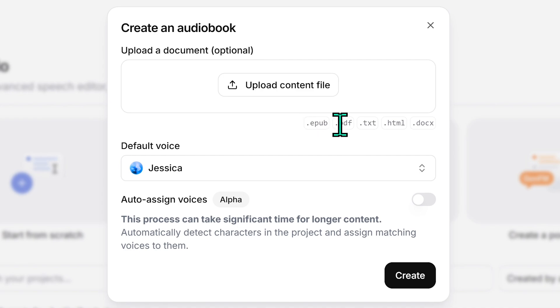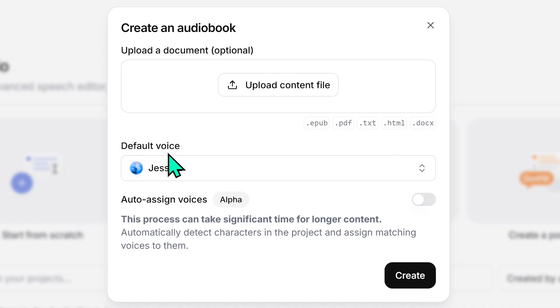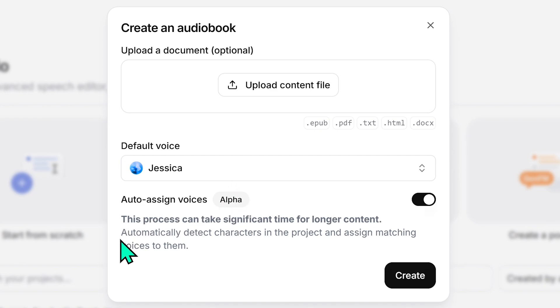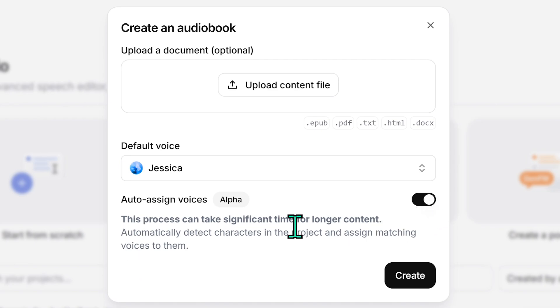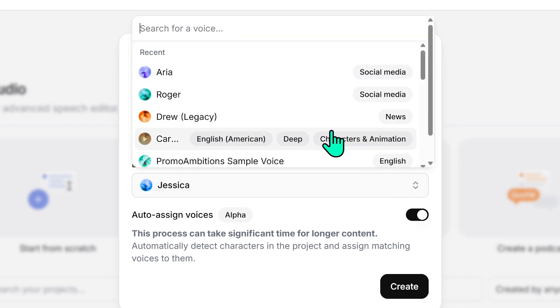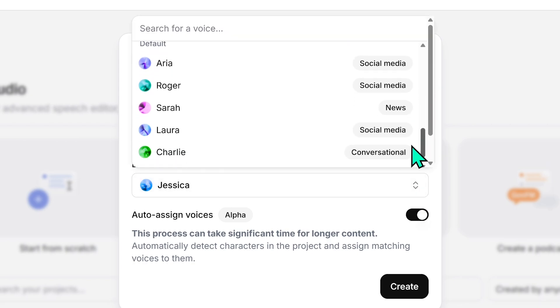And now we see this pop-up window where it says create an audiobook and it asks us to upload a document. Just make sure it's in one of these formats right here. So I saved my file as .docs so I know it's going to work and this is asking for a default voice which will likely be the narrator voice and then it's going to auto-assign voices if we select this on. It does mention that it's going to take a little bit longer to go ahead and generate, but this is where you get the cool effect of Eleven Labs assigning voices to your different characters.